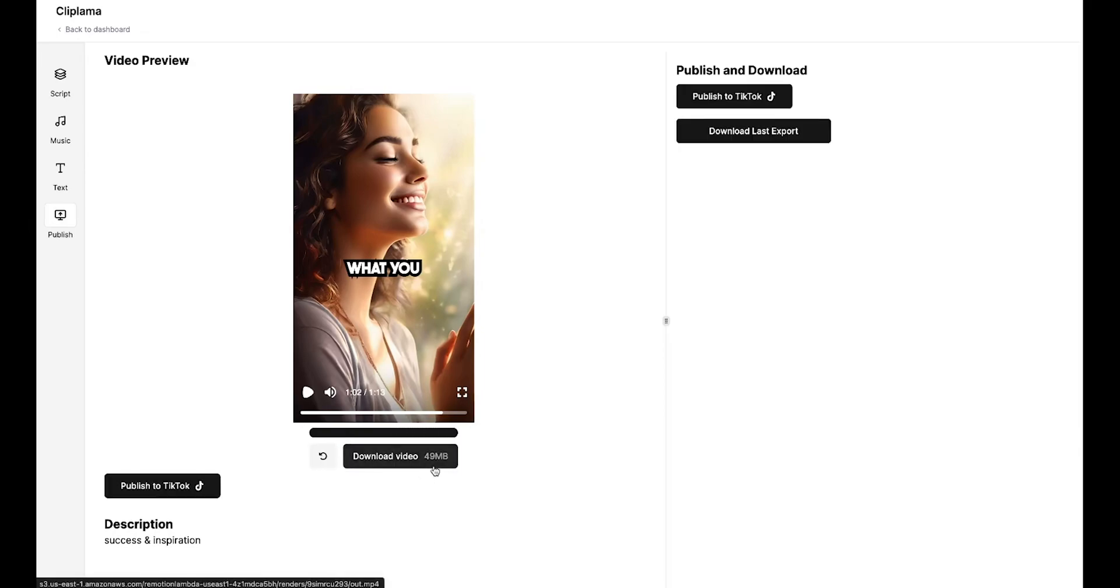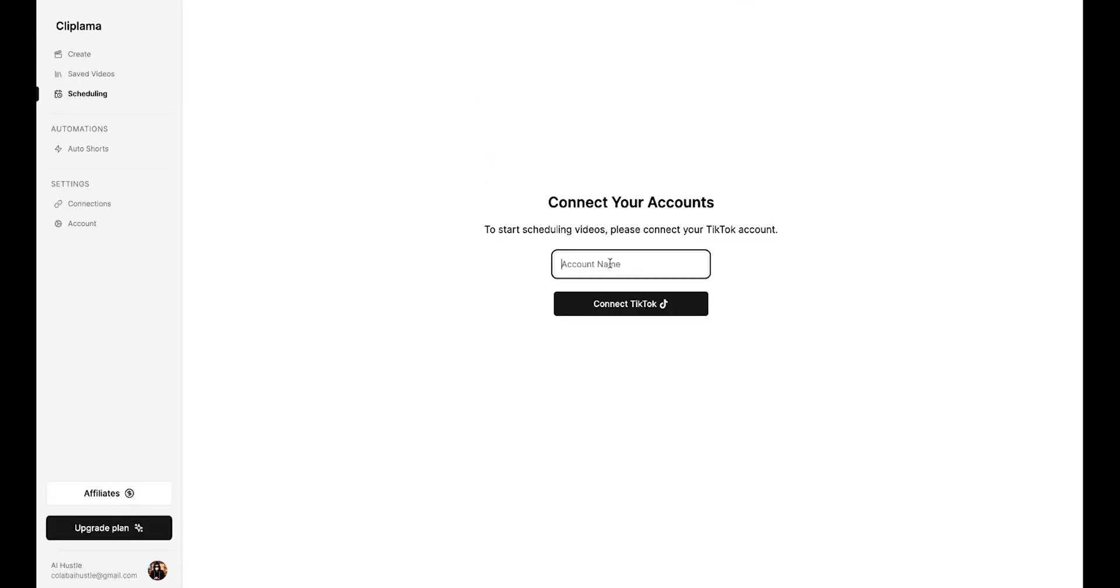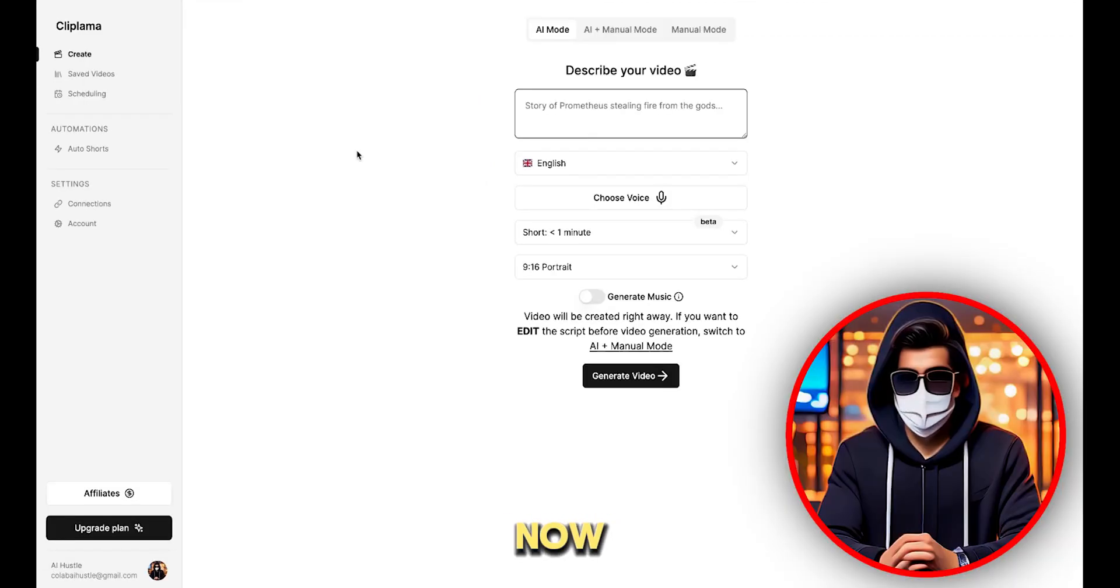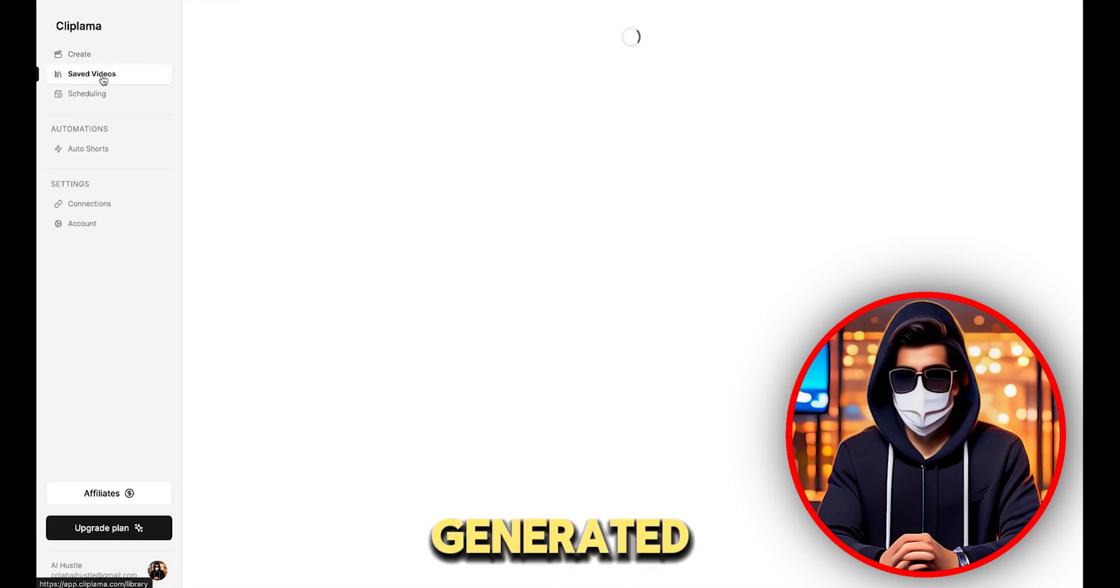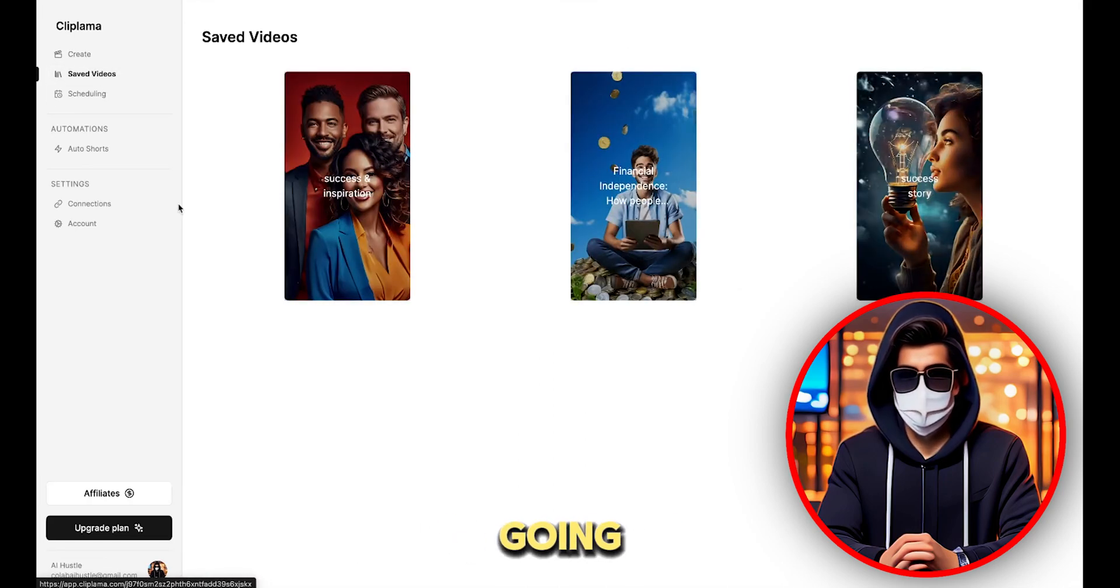Now, you can download the video from here or post it directly on TikTok. To post on TikTok, you'll need to connect your TikTok account first, which is quite easy, guys. All right, now I'm back on the homepage. You can see your generated videos by going to the saved videos section.